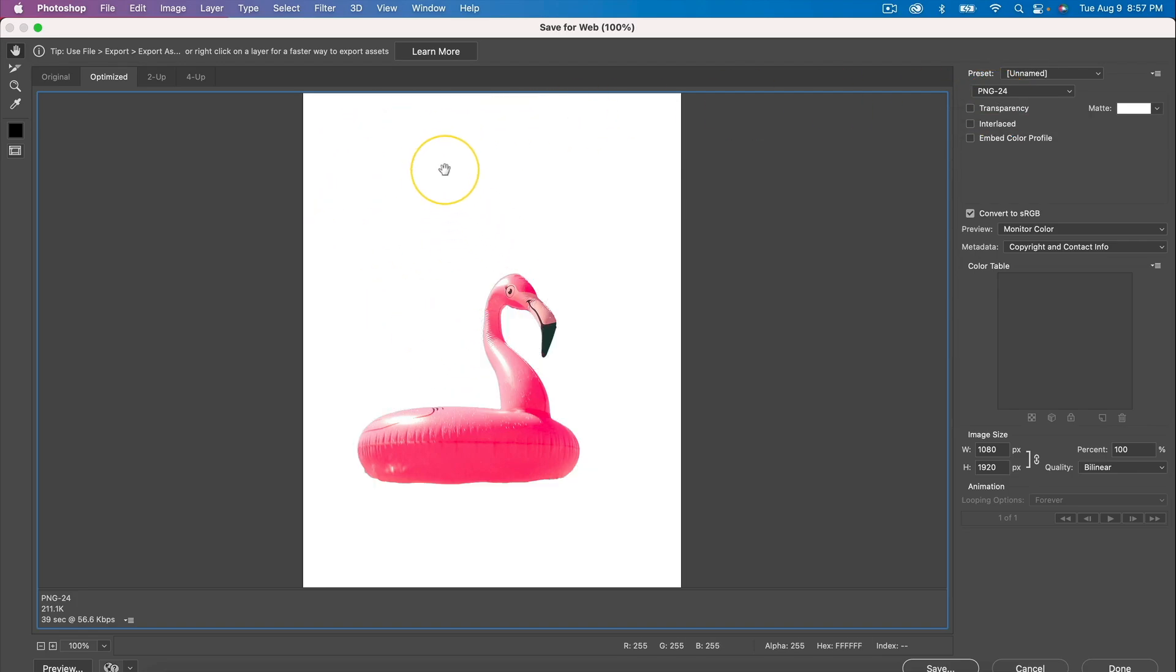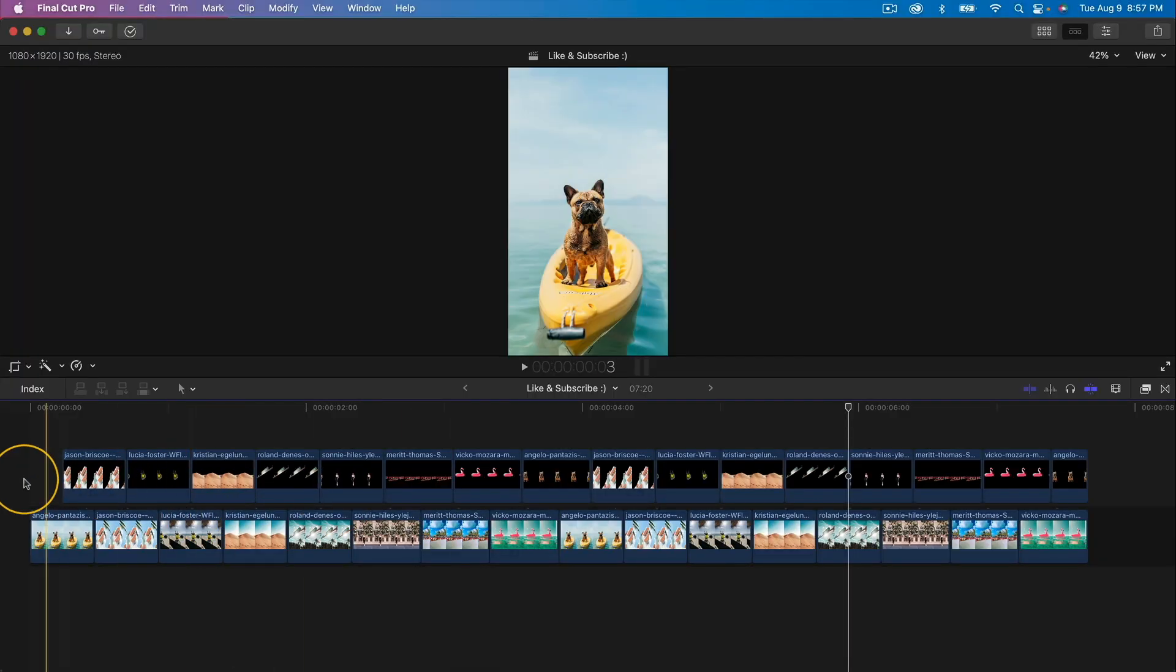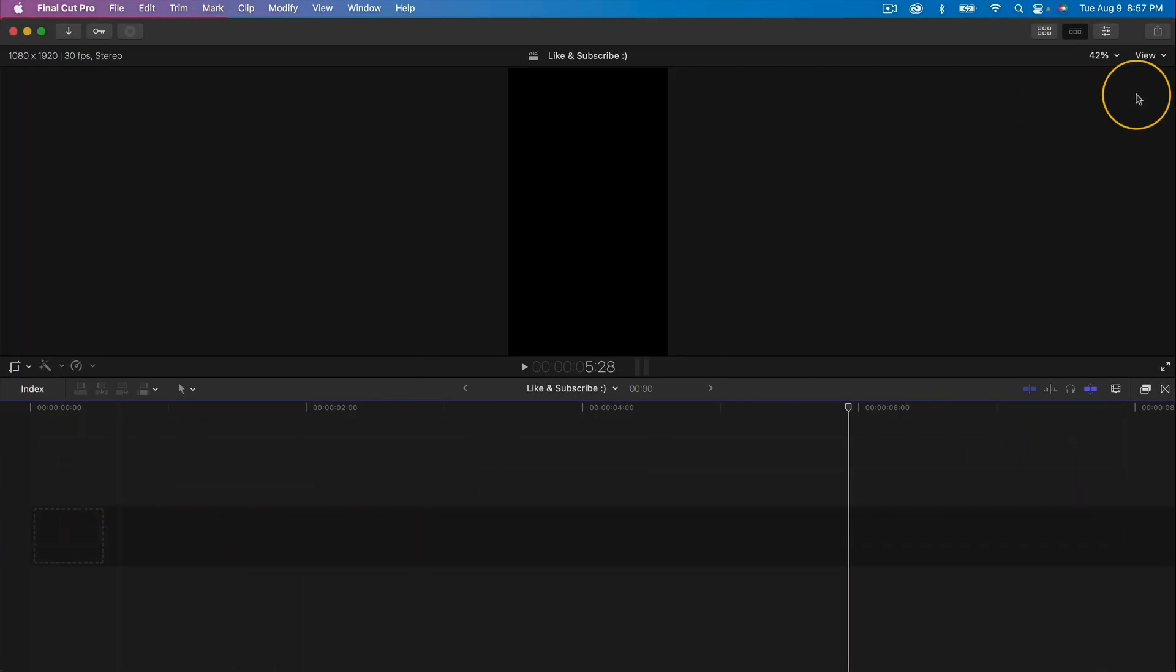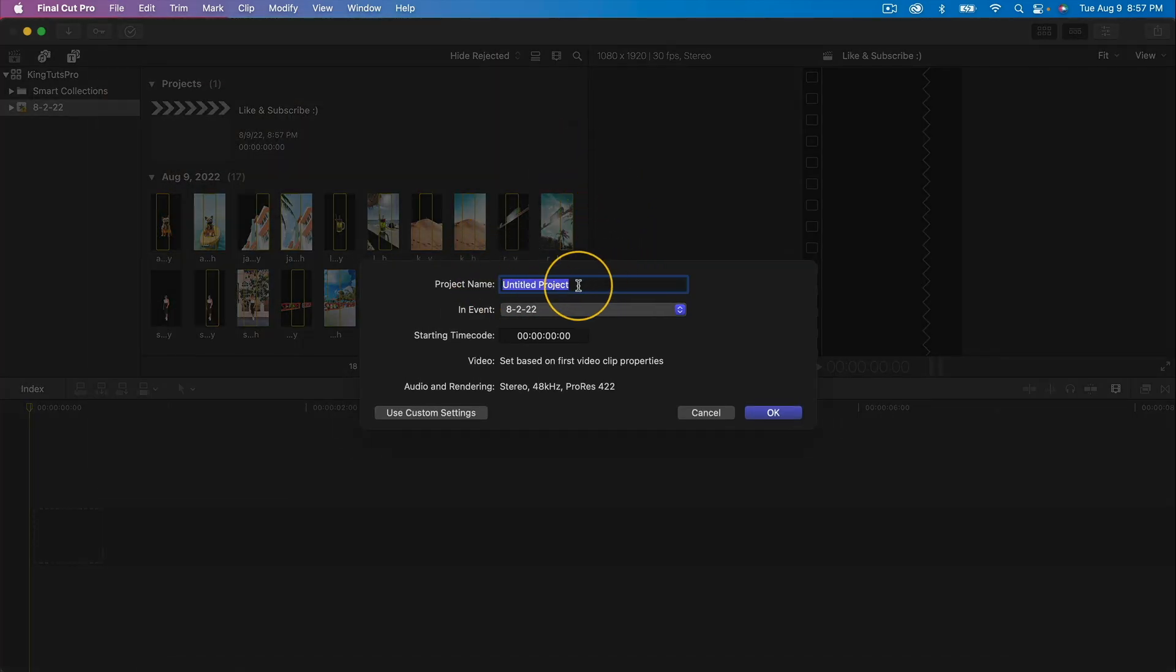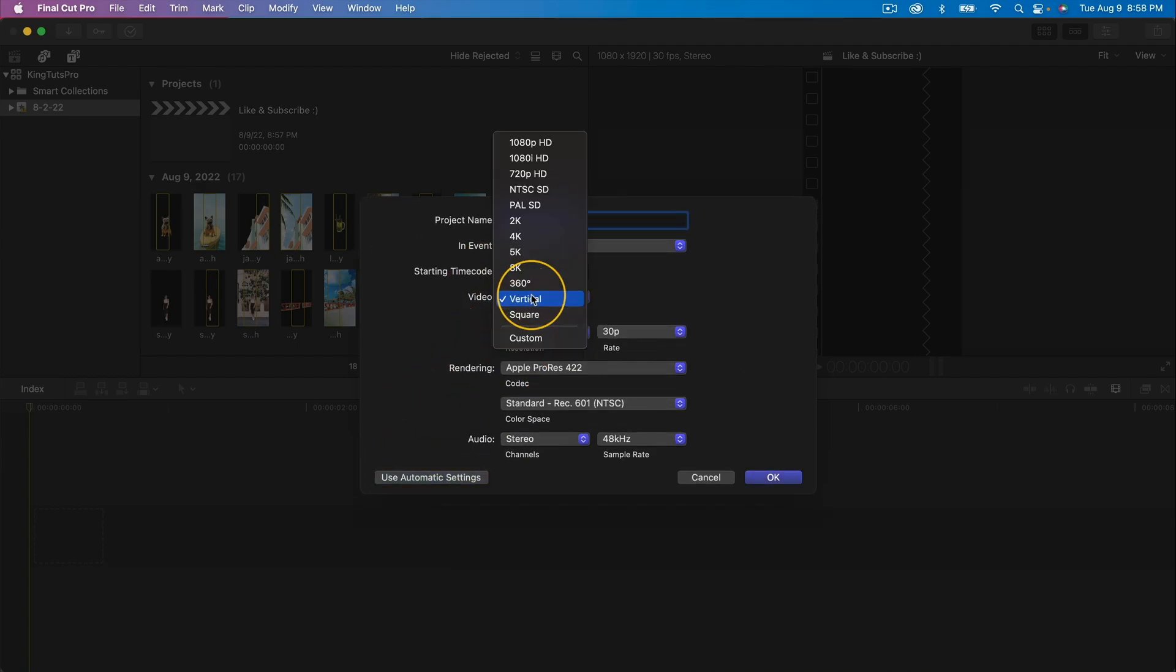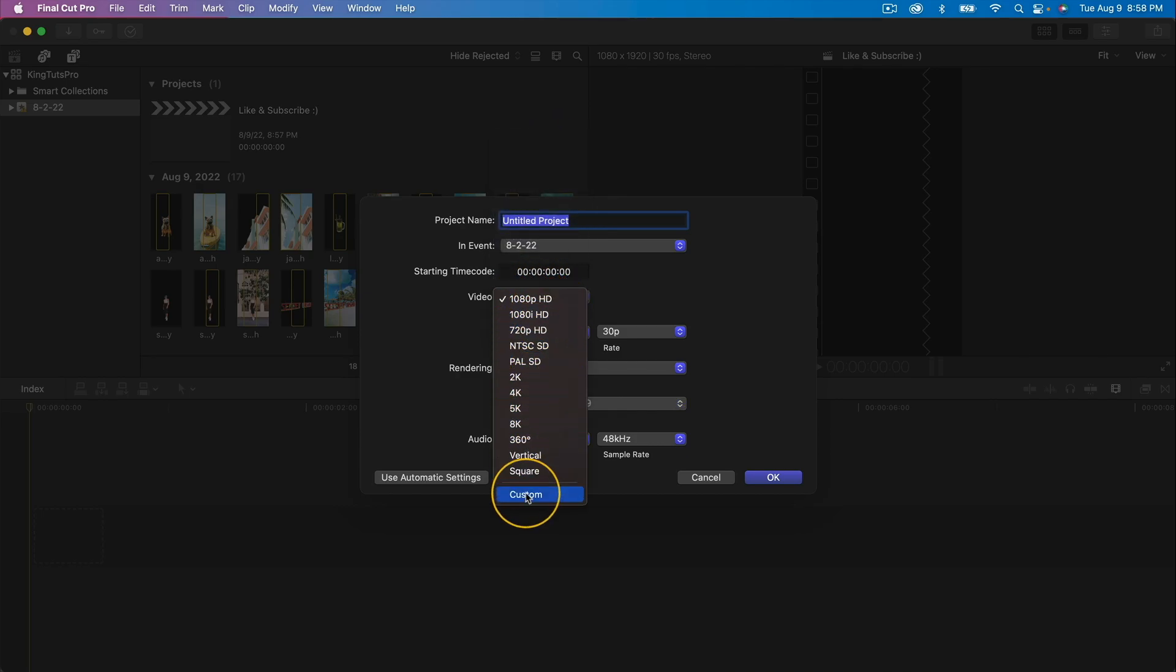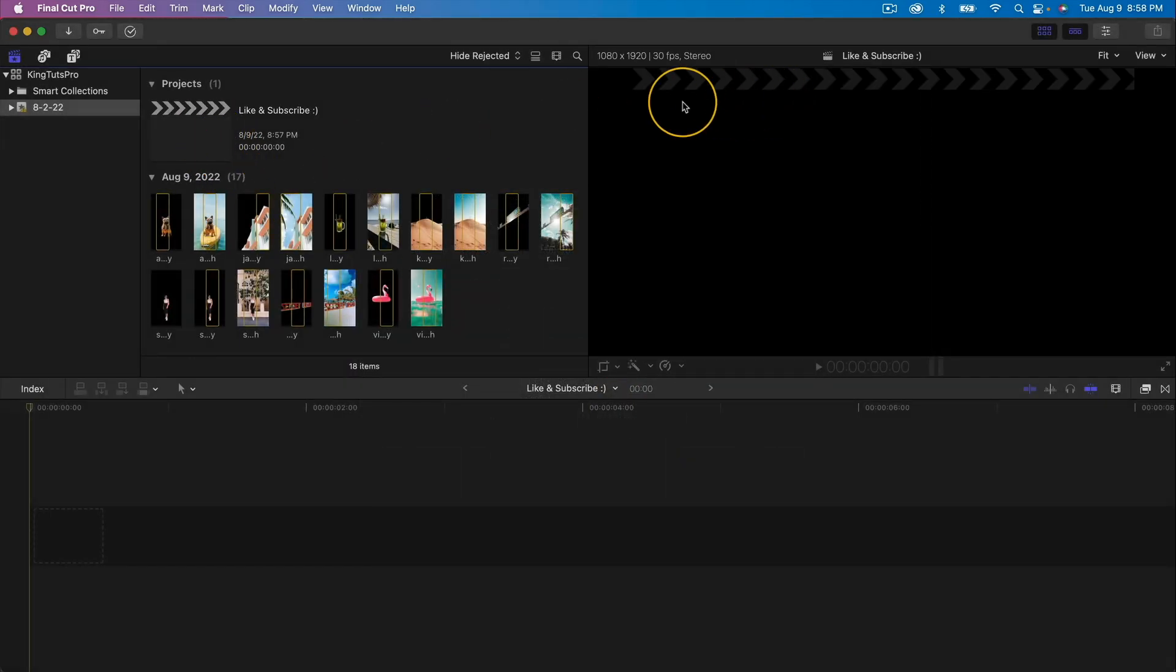In Final Cut Pro, you're going to see that I've already added all of my images. I first created a new project, so I went to File > New Project. I gave it a name. You're going to click on Use Custom Settings, and then for video you're going to go to Vertical. So yours is probably going to be on 1080 maybe 4K, so just switch that down to Vertical. Then this resolution we can switch to 1080 by 1920. The rate, make sure it's set to 30 as well.